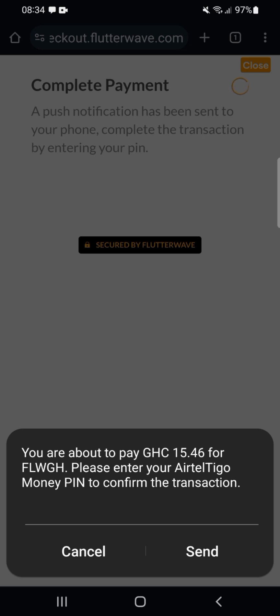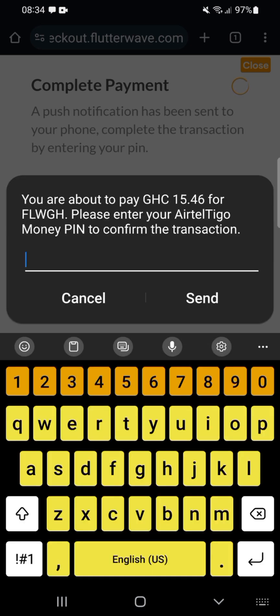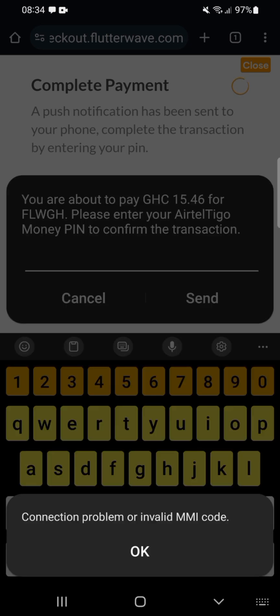A notification will pop up, like the way we do MTN cashout and those things. This is the only amount it will take from you—the amount you entered.